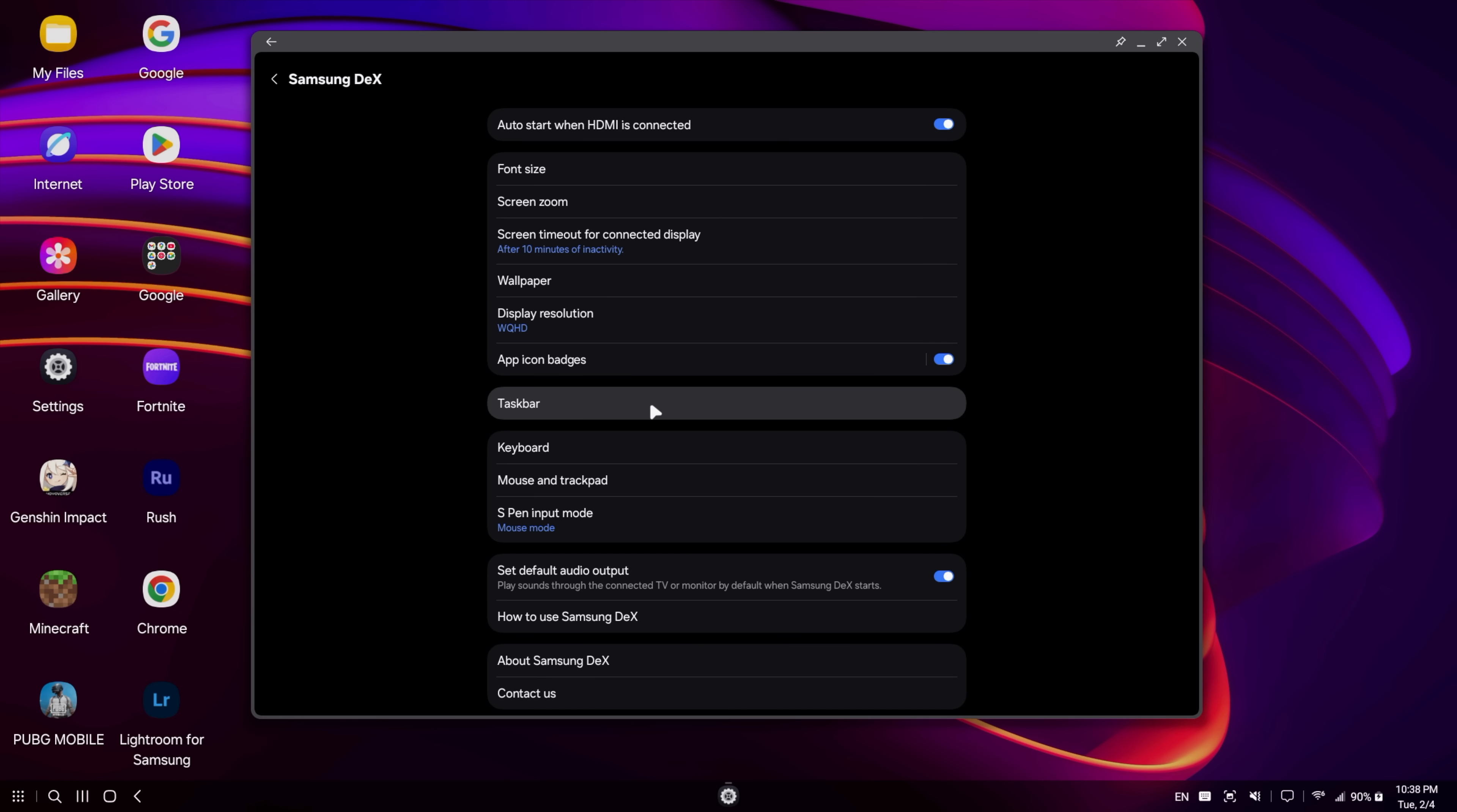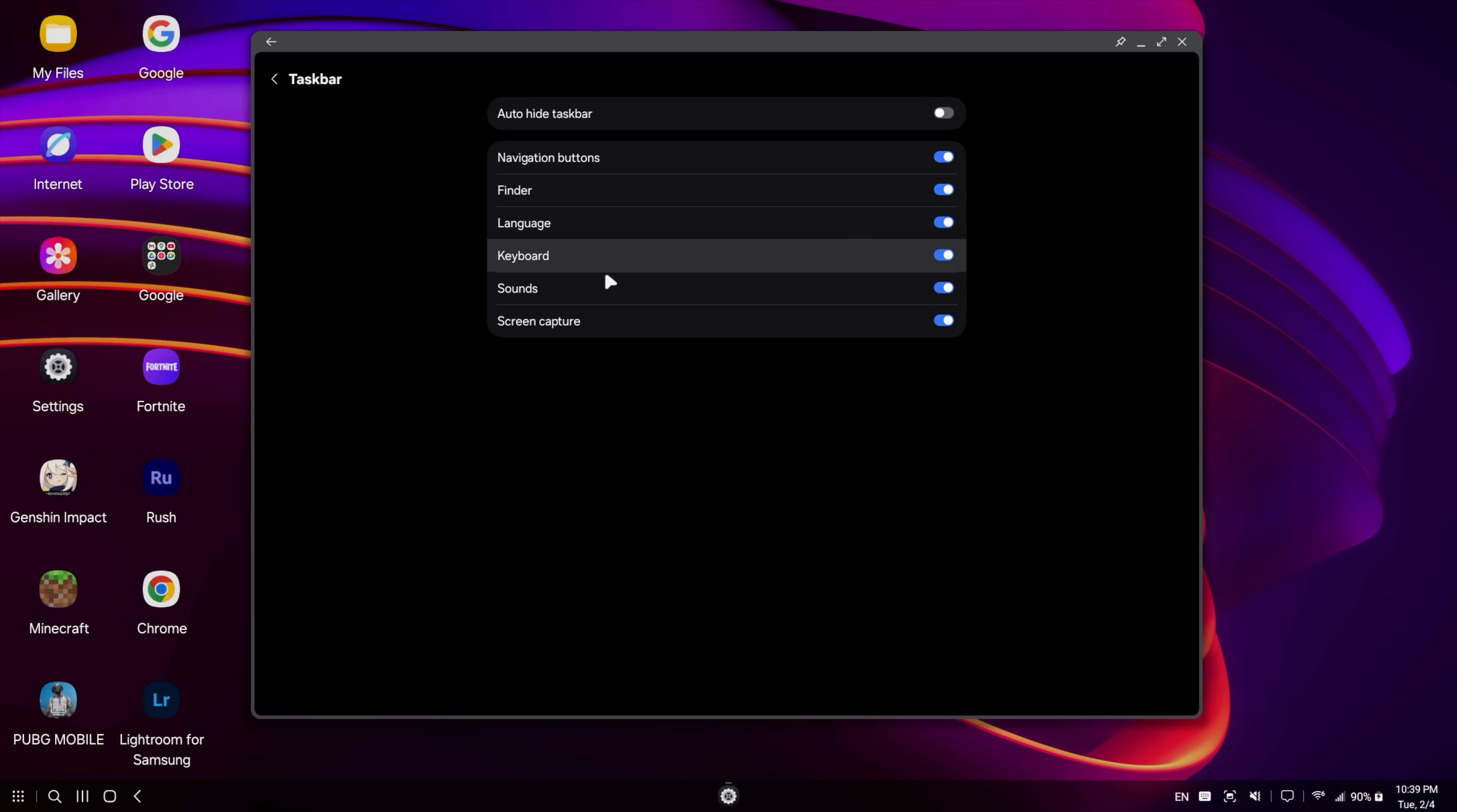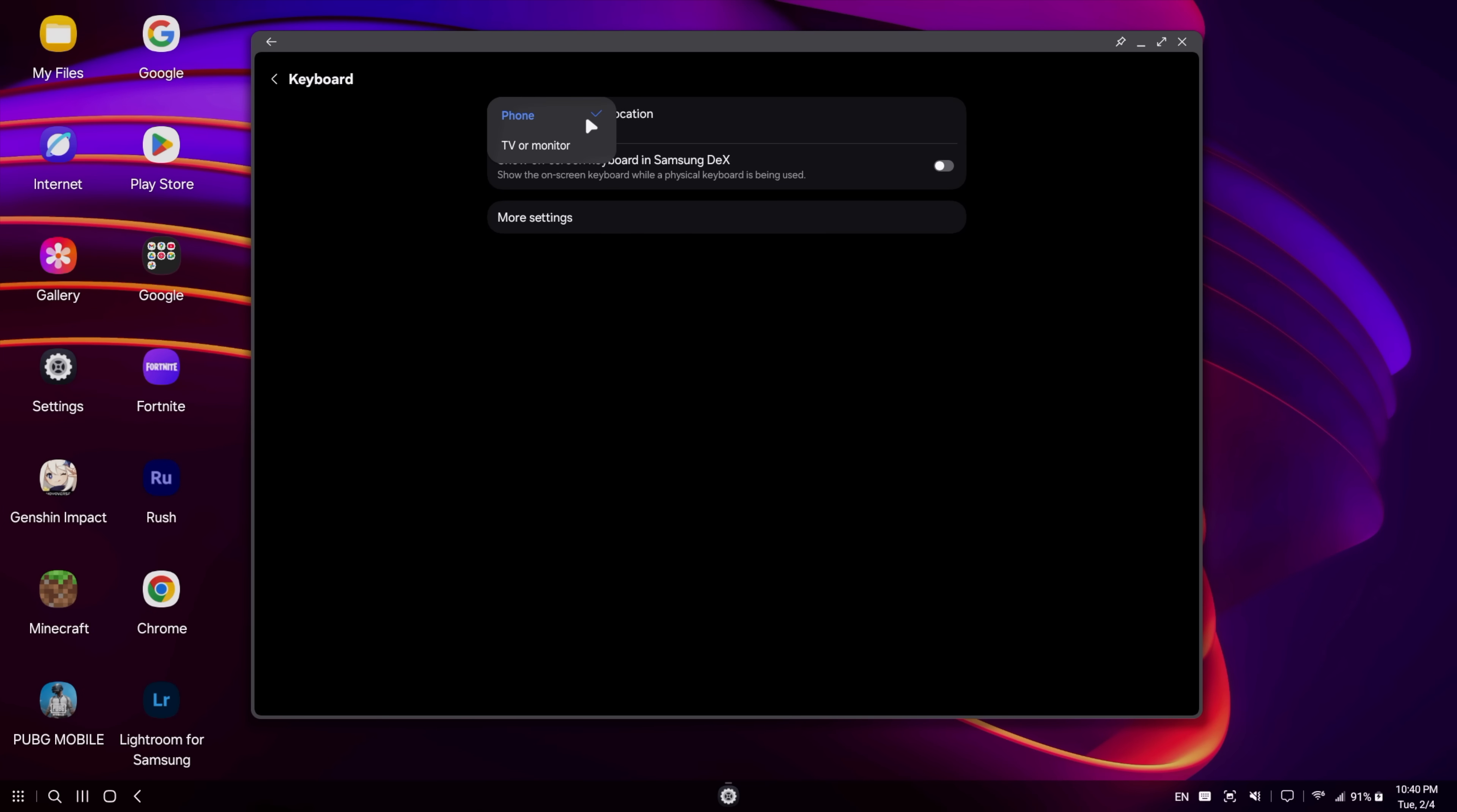Task bar. We can disable the finder, language, keyboard, sounds, screen capture. So right down here are little menu items. Keyboard. Right now, the on-screen keyboard is going to pop up on the phone screen. So you could use this as a nice little touch pad if you want to, or you could set it up to show up on the TV or monitor, whatever you're connected to.